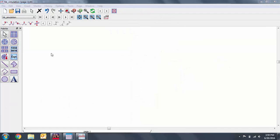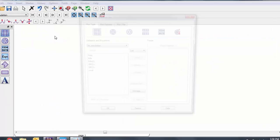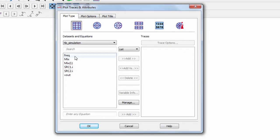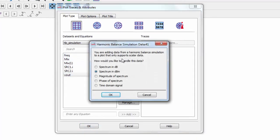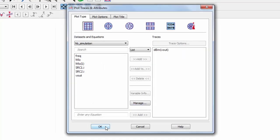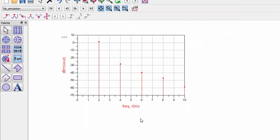Let's plot the dBm of Vout, add a rectangular plot, and add Vout to the traces. We want to see the spectrum of Vout in dBm. If we want to see the precise value of the dB at 2 GHz, we can add a list.